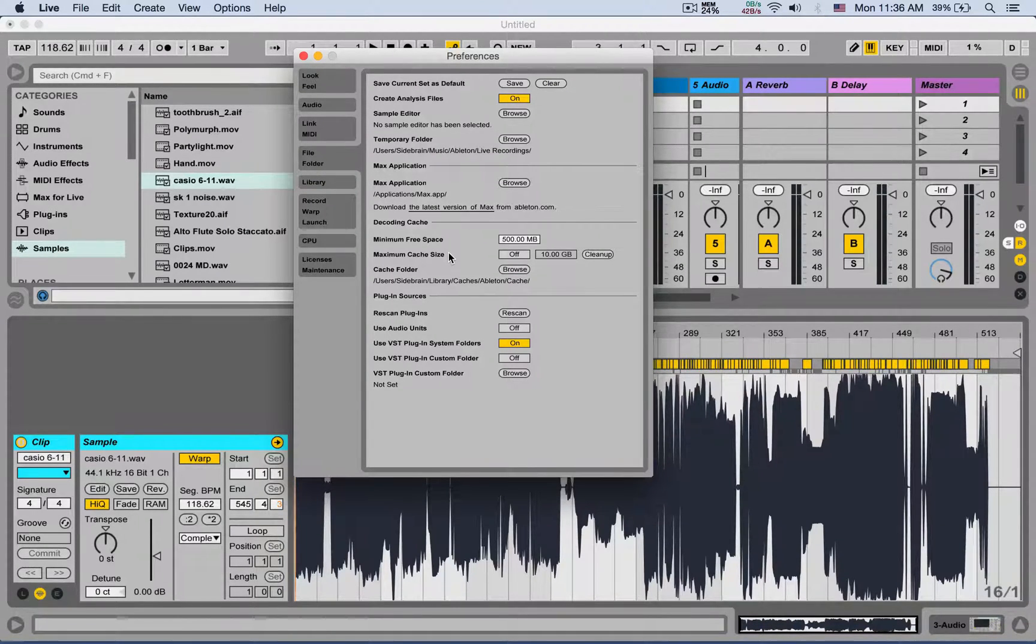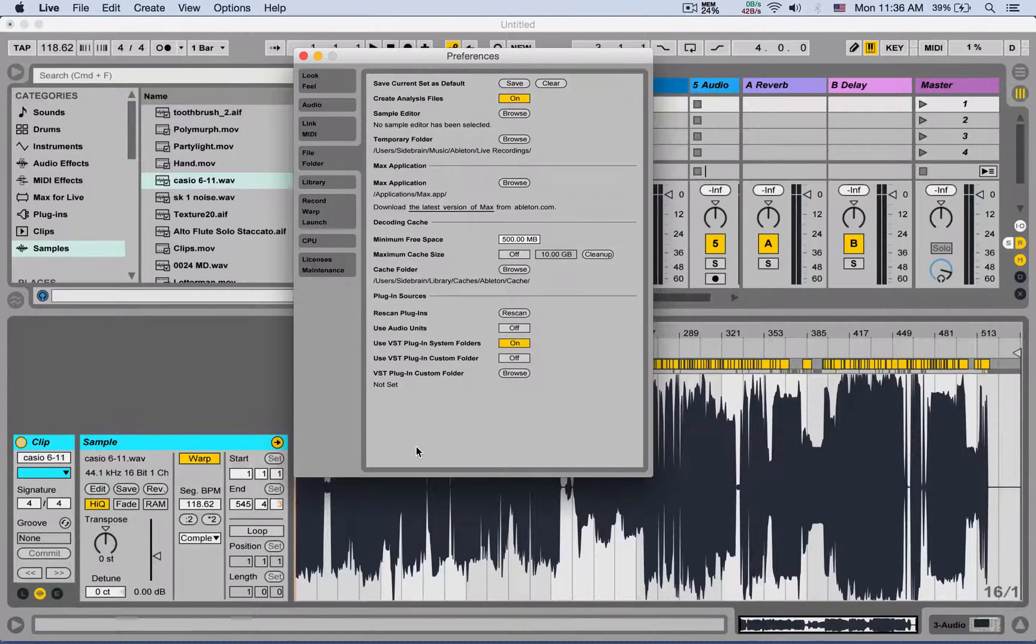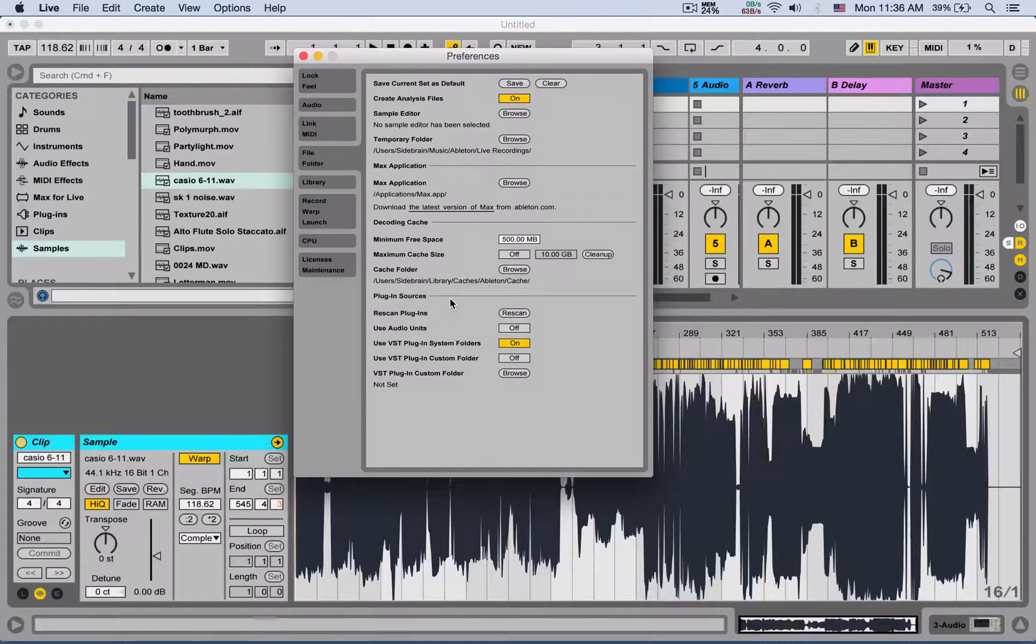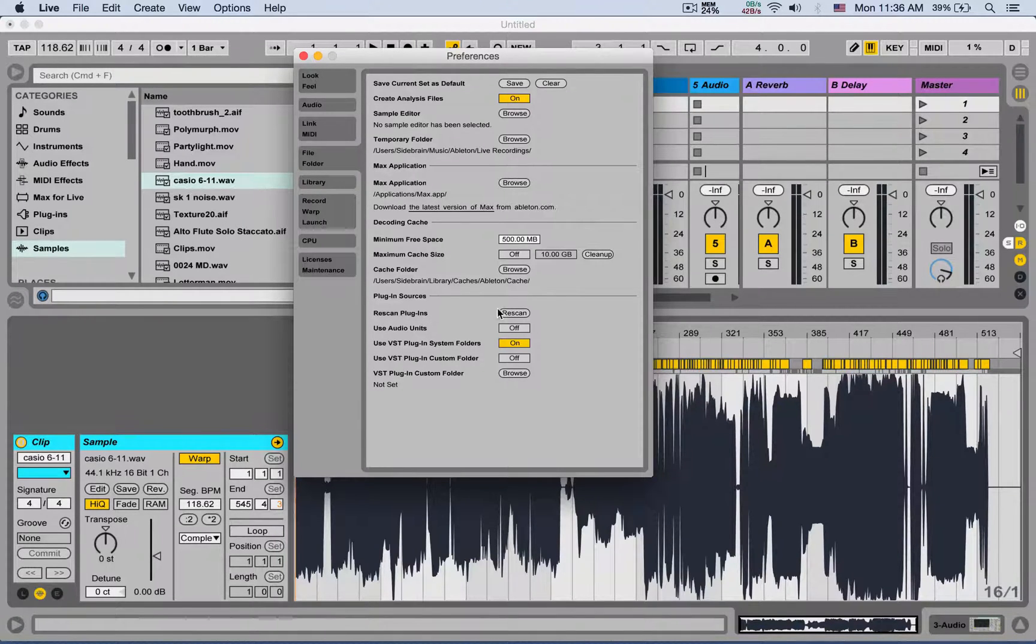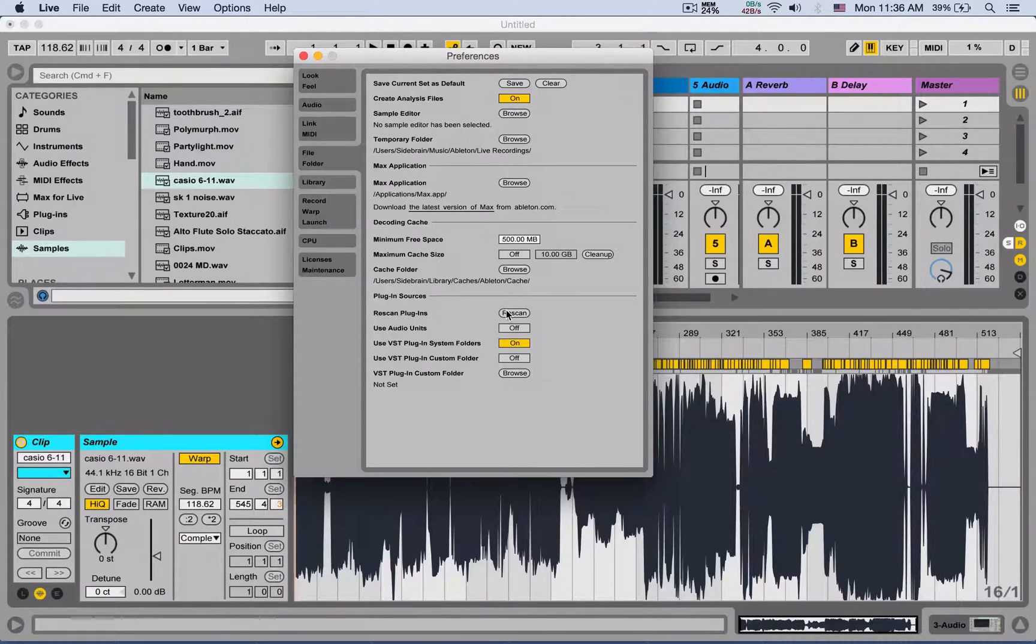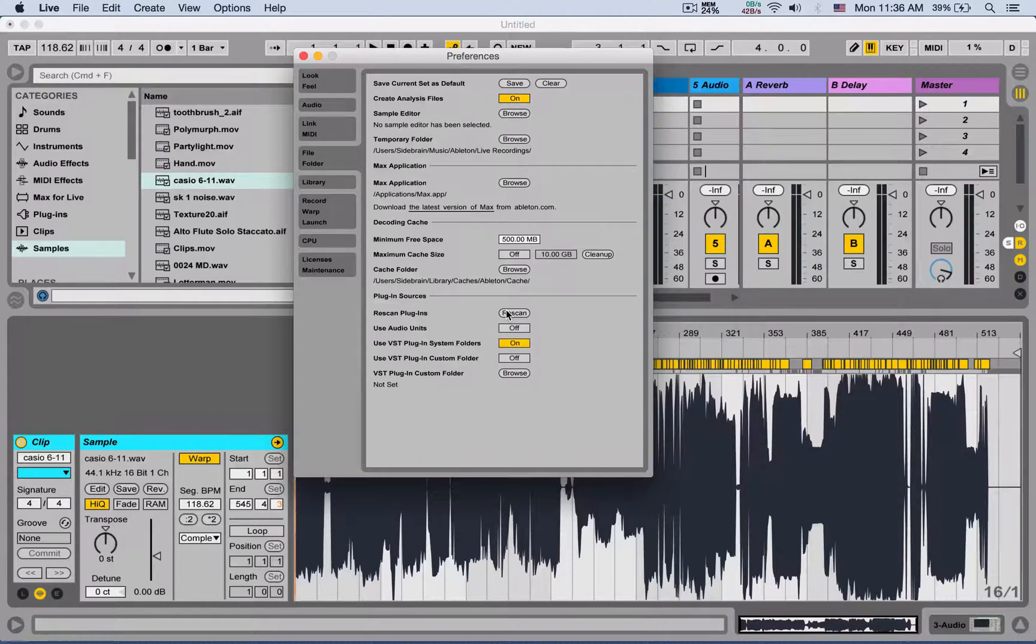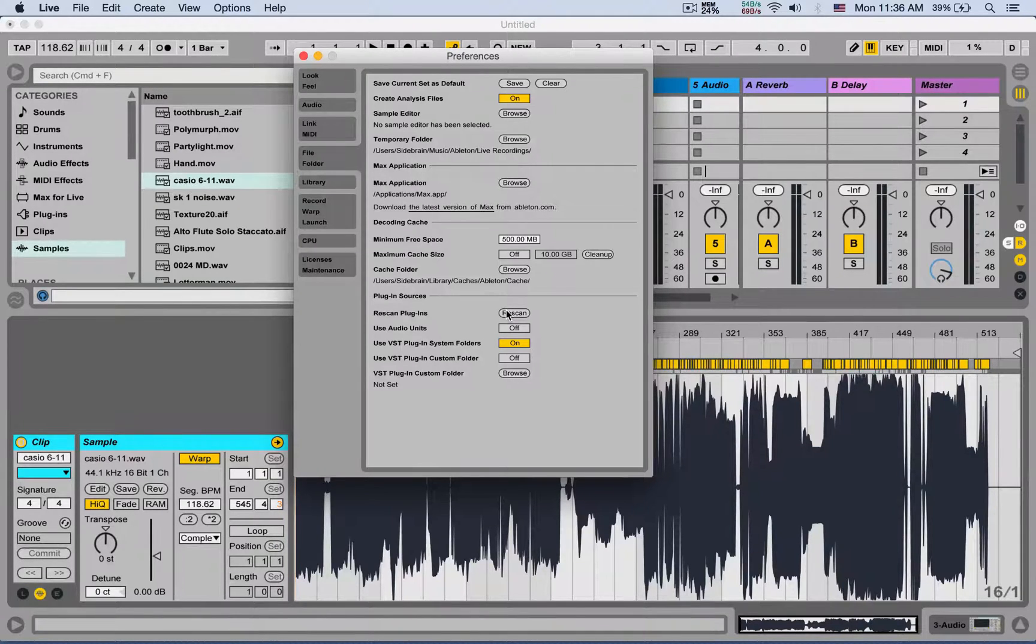Next is the plugin sources. Here you can rescan plugins - very useful if you install a new plugin while Ableton is running and you don't want to close and open up the software again. And if you option-click rescan, it's going to rescan again all your plugins. You can use your Audio Units or your VST. These are default locations on your computer.